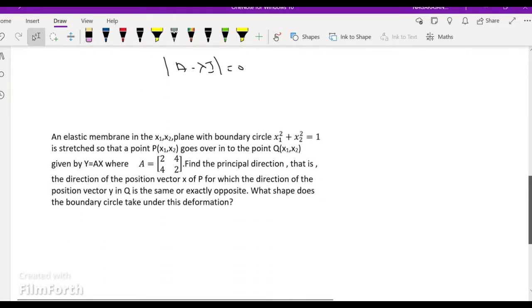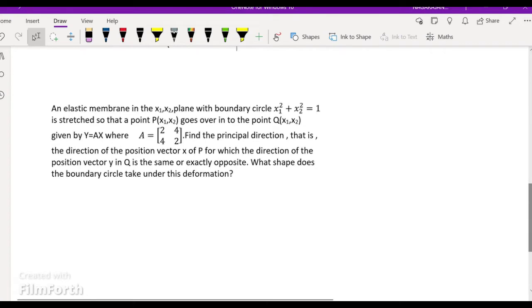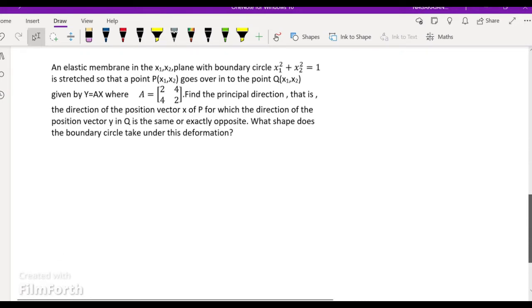Here is the problem: an elastic membrane in the x1, x2 plane with boundary circle x1 squared plus x2 squared equal to 1 is stretched so that a point P of (x1, x2) goes over into the point Q of (y1, y2), given by y = Ax, where A is given as [2,4; 4,2]. Find the principal directions — that is, the directions of the position vector x of P for which the direction of the position vector y of Q is the same or exactly opposite. What shape does the boundary circle take under this deformation?